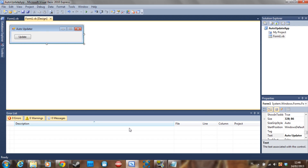Hello everyone, this is Doombreaker again and I'm here with another tutorial. Today we are going to learn how to make an auto updater for your application. It's going to check the internet if there is a new version available, and if so, it's going to download it. You just have to take my word for it that it works.